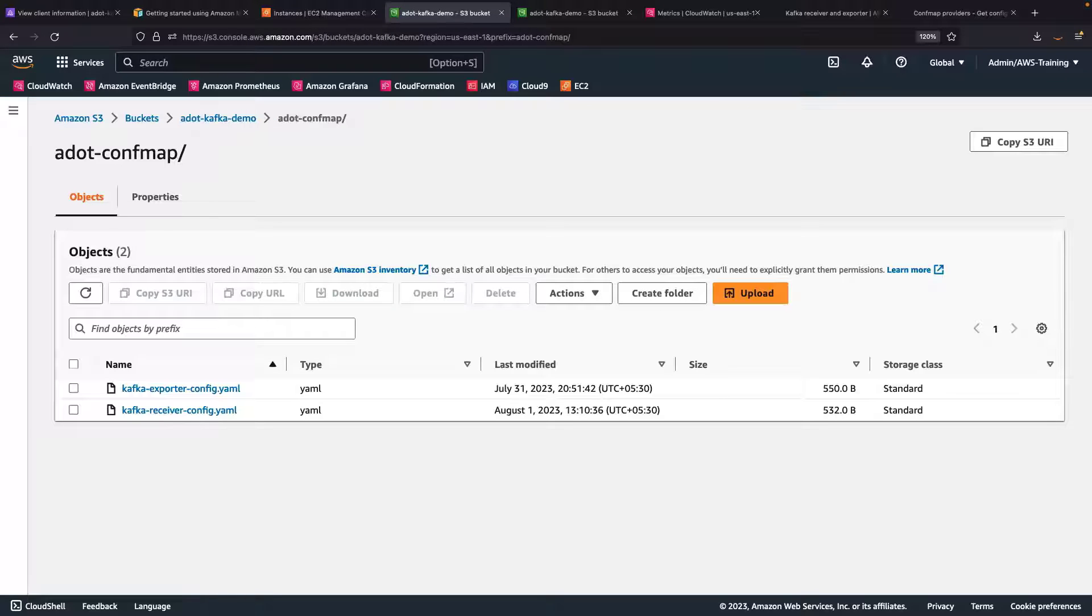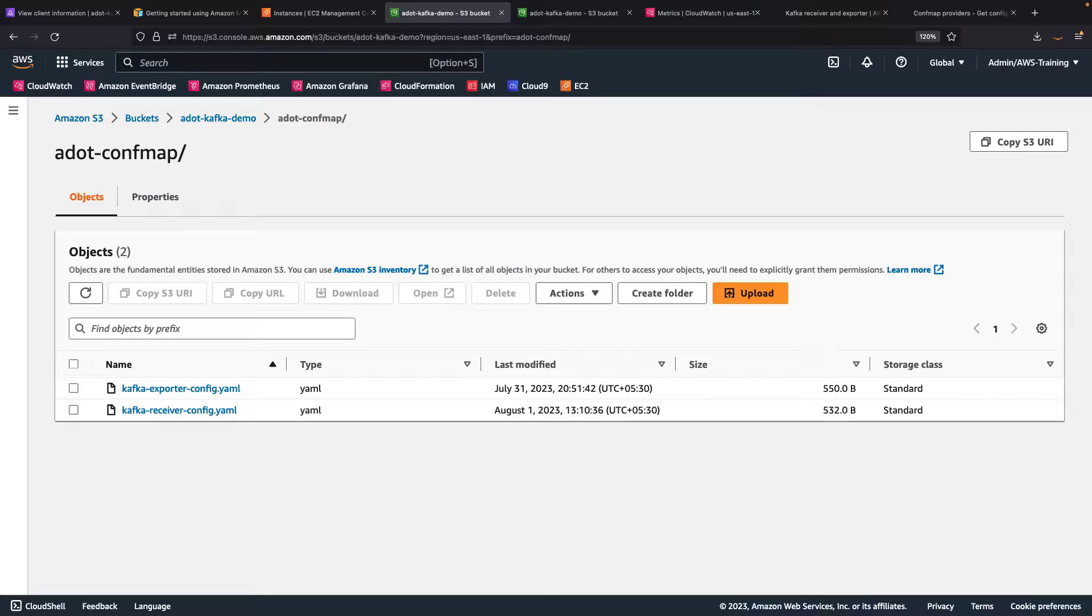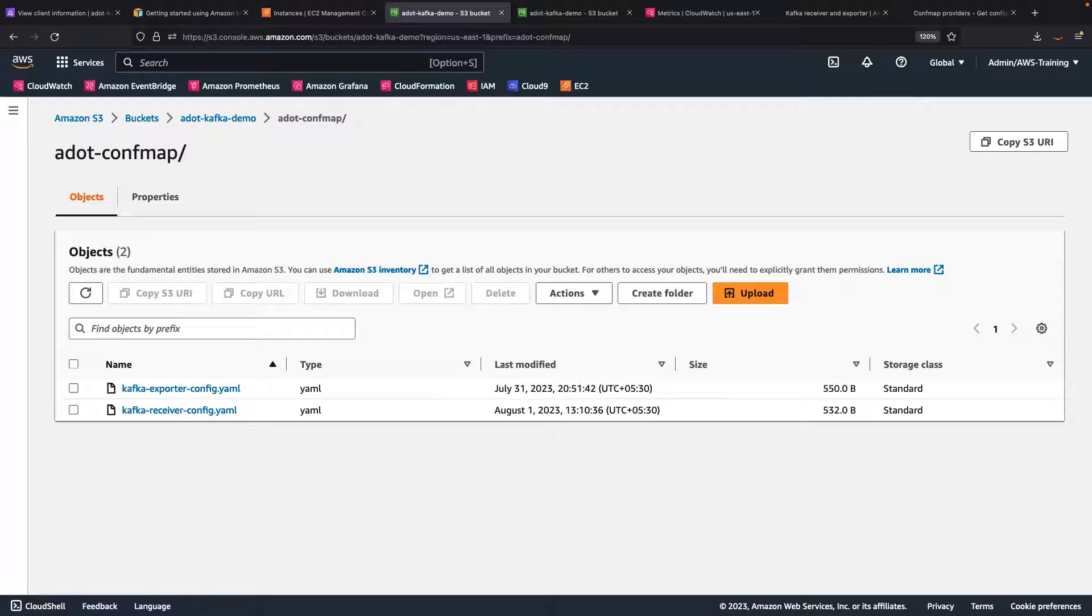For our purposes, we'll use an Amazon Simple Storage Service, or Amazon S3 ConfMap provider, to fetch our collector configurations. Both configurations have already been stored in this S3 bucket. Let's take a look at each one.